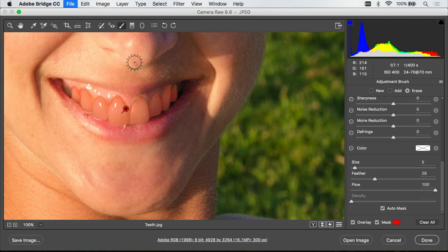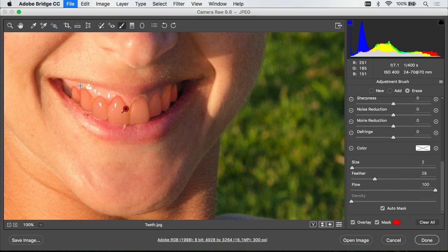If you want to change your brush while you're out here you can use the square bracket keys on your keyboard to get a larger or smaller brush. Come over and paint trying to remove the red off of any gum areas.